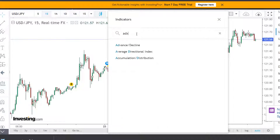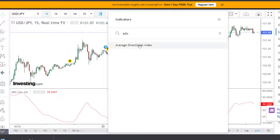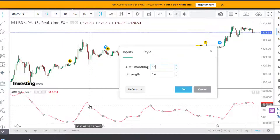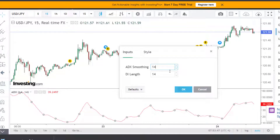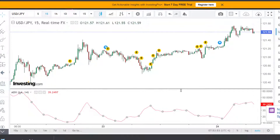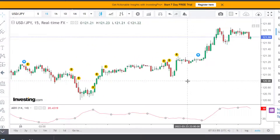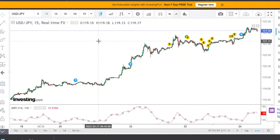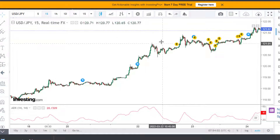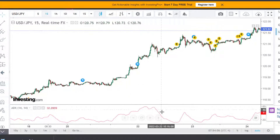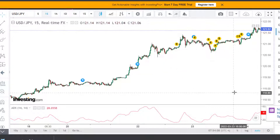ADX stands for Average Directional Movement Index and can be used to help measure the overall strength of a trend. The ADX indicator is an average of expanding price range values. The ADX is a component of the directional movement system developed by Wells Wilder. This system attempts to measure the strength of price movement in positive and negative direction using the DMI plus and DMI indicators along with the ADX.